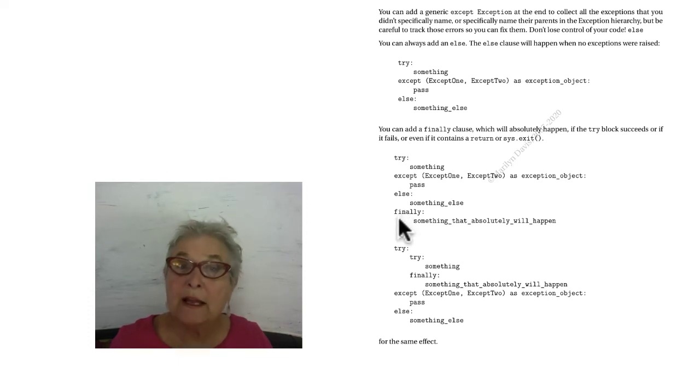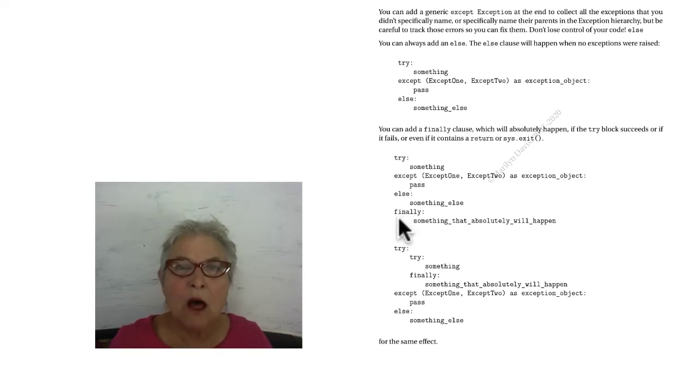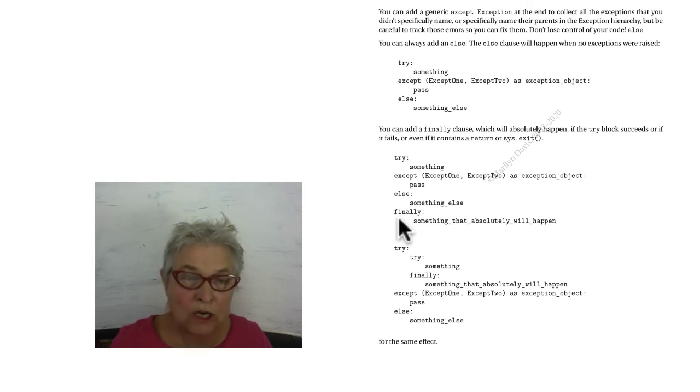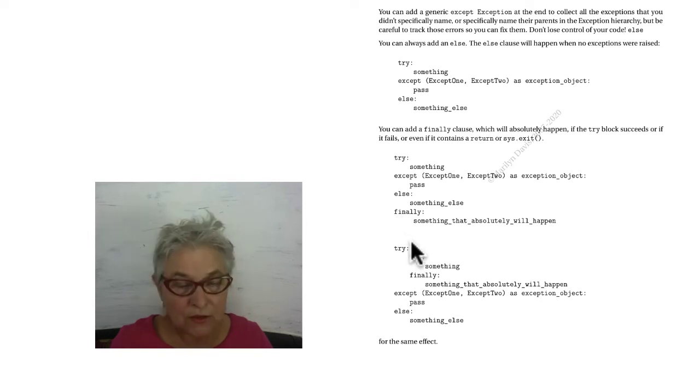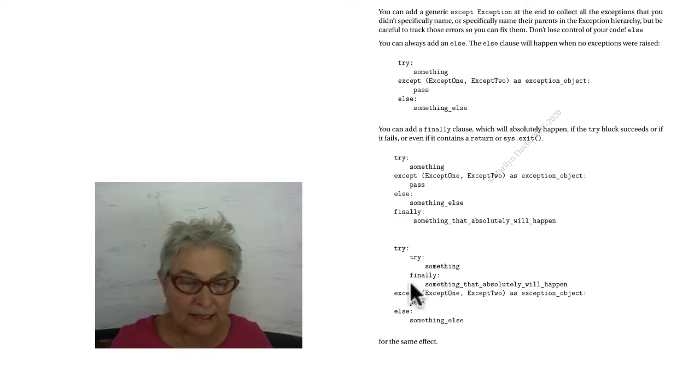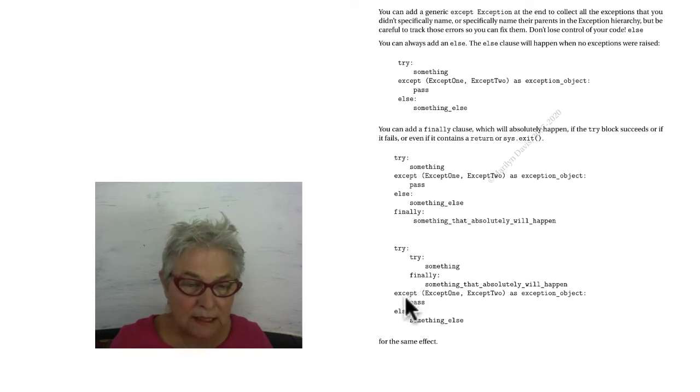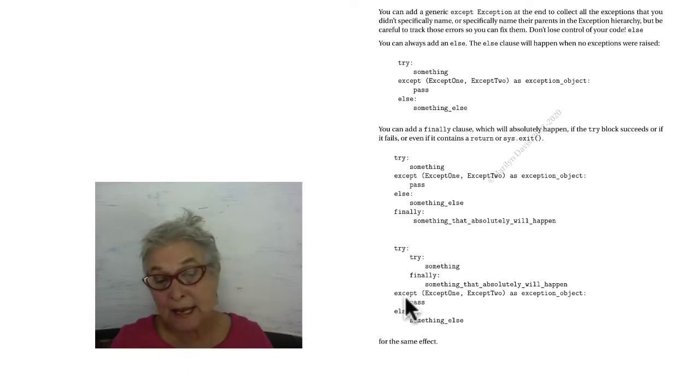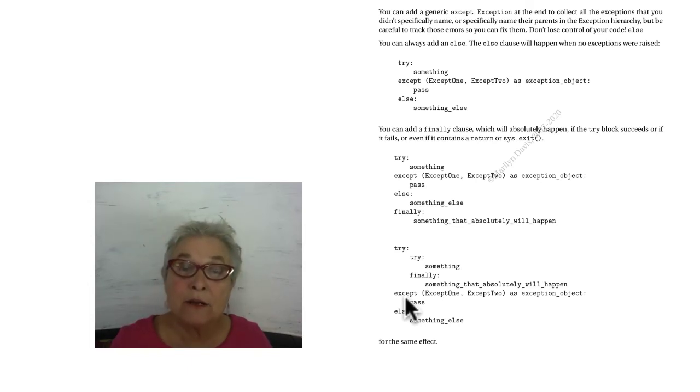You can add a finally clause. That clause will absolutely happen, whether an error is raised or not. There's another form of finally, if you like it better. I have my finally here, that will happen. And when it is nested in a try except, then this finally will re-raise that error to be caught out here in the outer level.